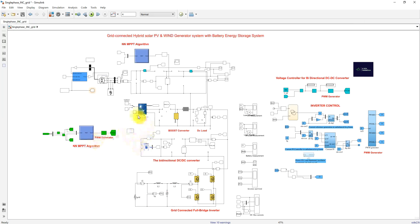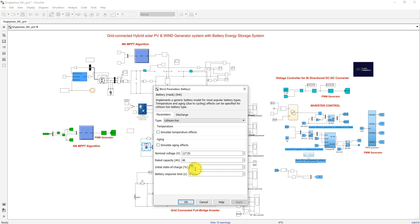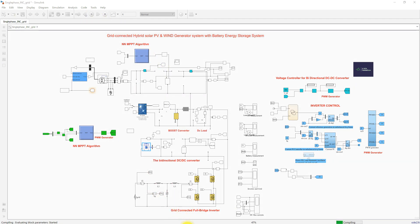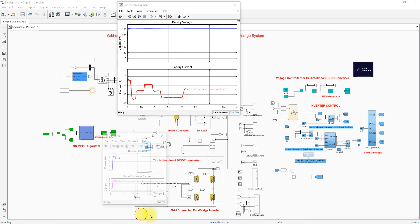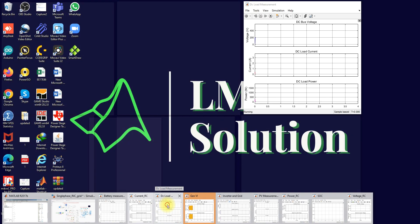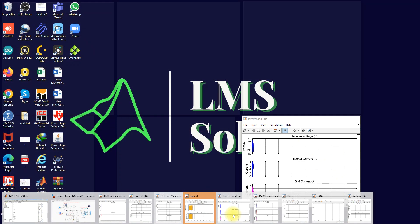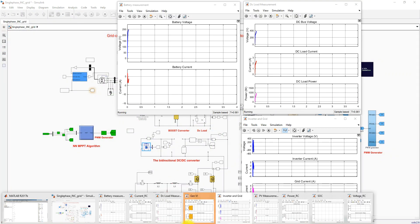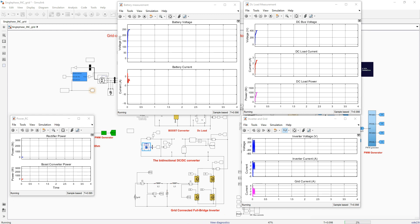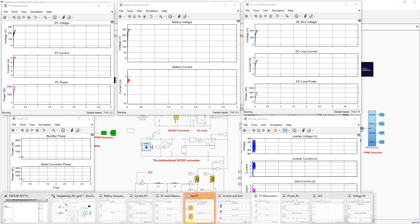Now I am going to change the same system by setting the SOC of the battery to 9%. We want to verify what happens at 0.6 seconds when the PV current goes to less than 0.5 amps and the SOC is less than 10%, to check whether the system correctly gets power from the grid.